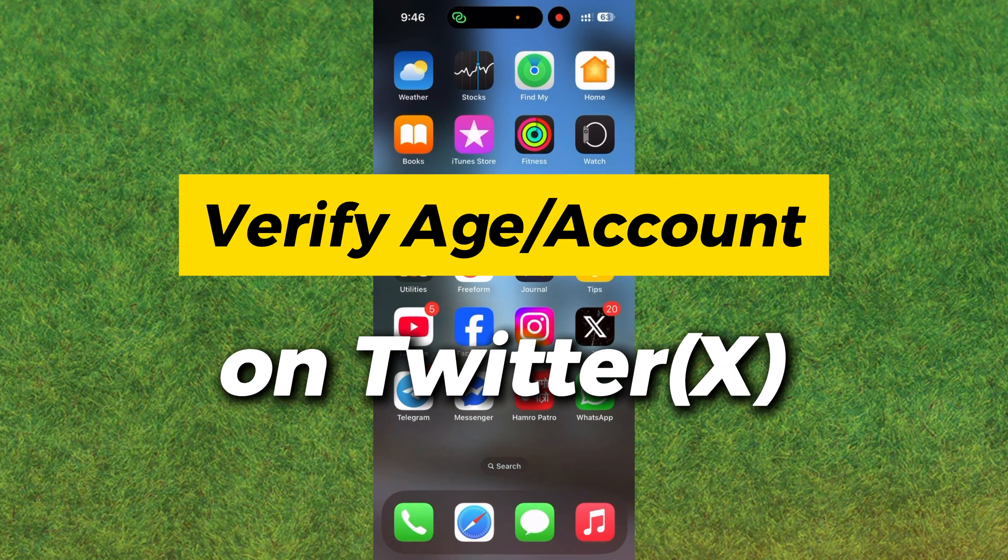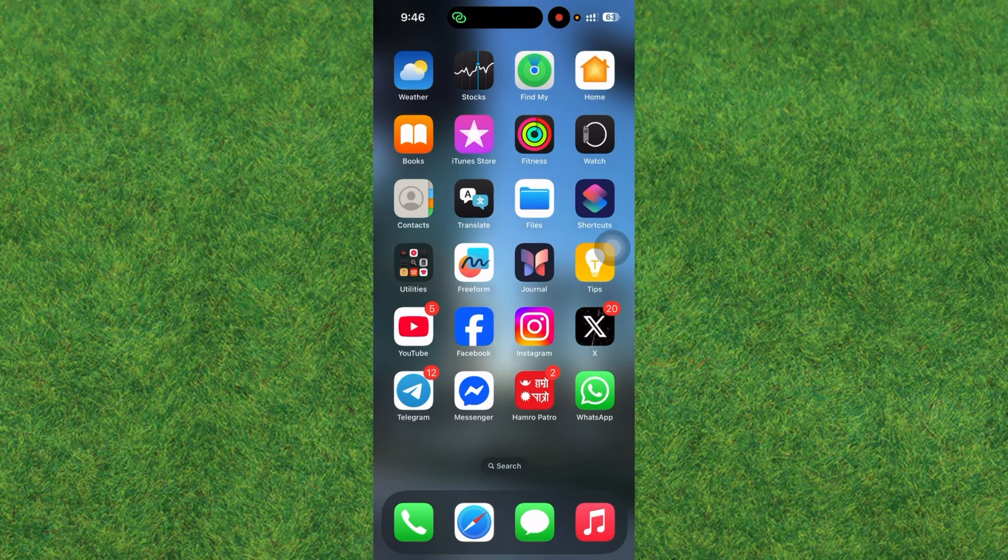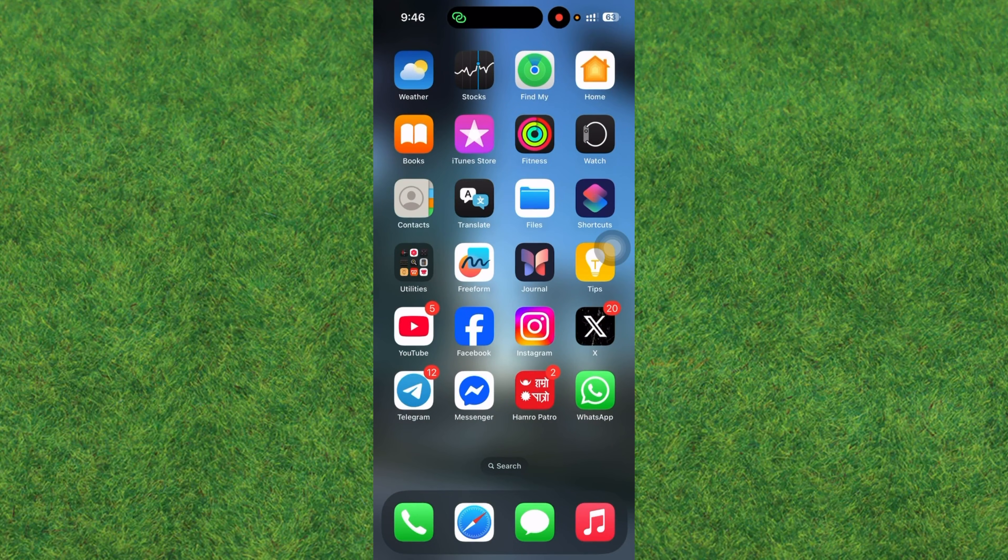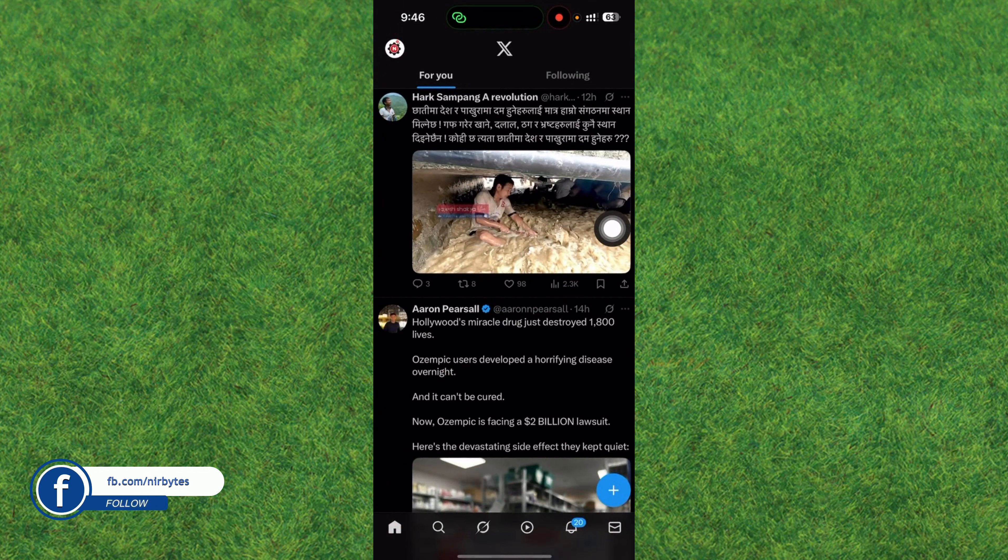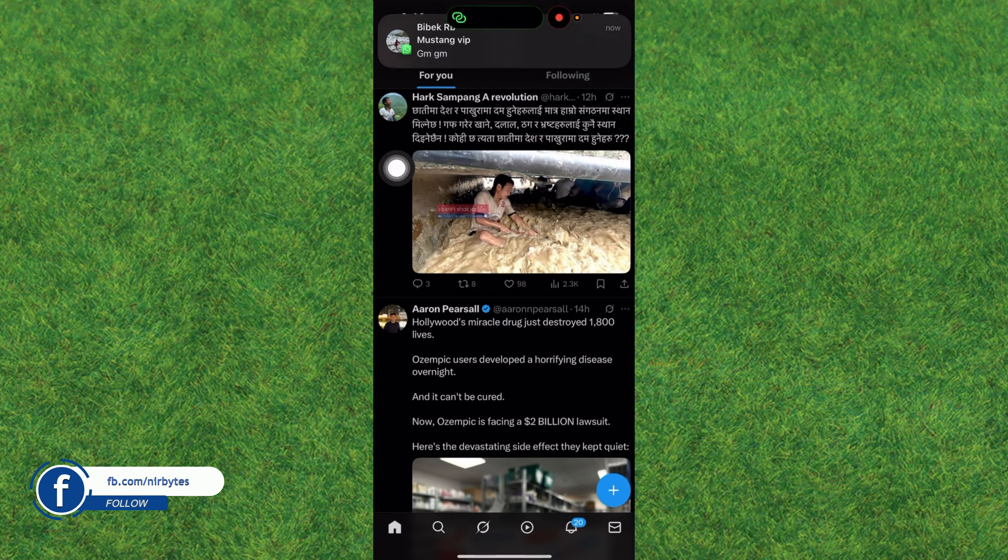Hey guys, in this video I'll show you how you can easily verify your account in X or Twitter. First, in order to do that, go to X and log in with your X account.